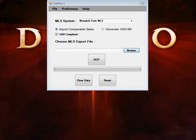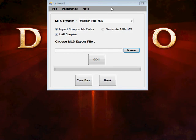This is step two for how to import comparable sales into WinTotal for Comp Importer. So after you have launched the Comp Importer software, the home page will look like this.